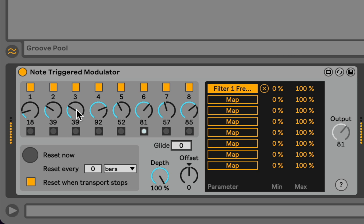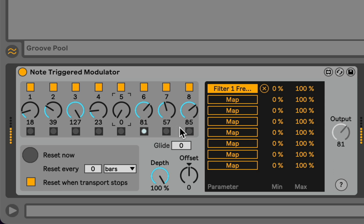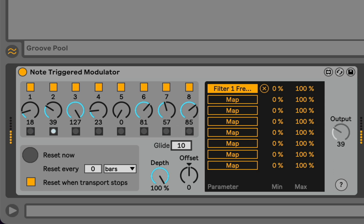And we can adjust these values as the sequence plays, as well. And maybe here it's easier to hear what's happening with glide and offset.